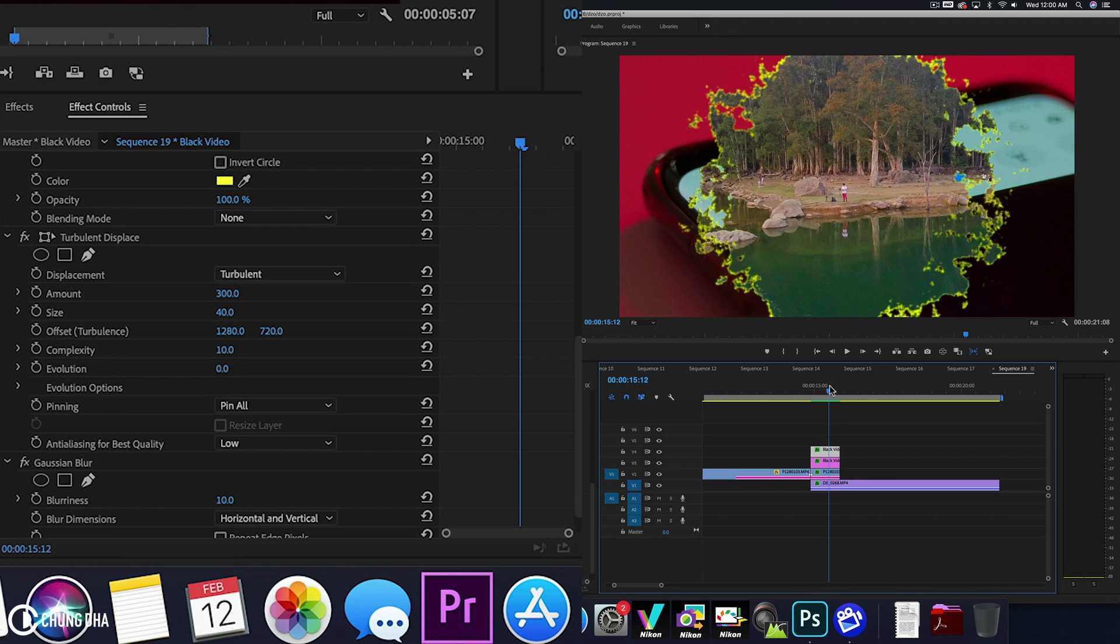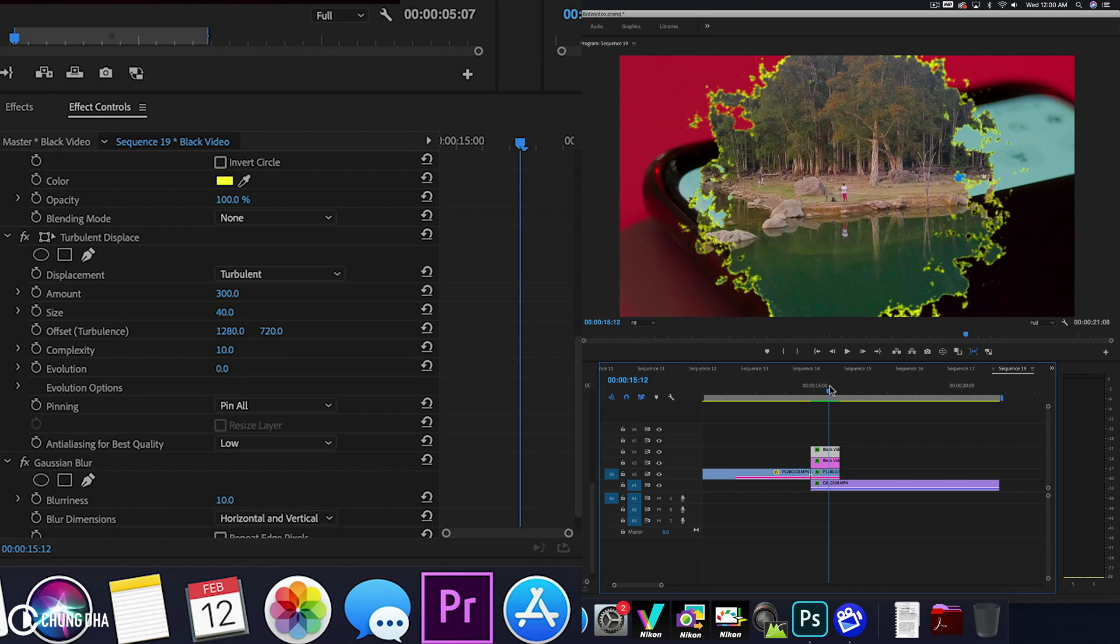So because everything was done inside of Premiere Pro without having like a stock burn effect, this makes it possible to do all kinds of alterations to the parameters. So it changes to the style that you want. And actually every time have a different look when you make it.